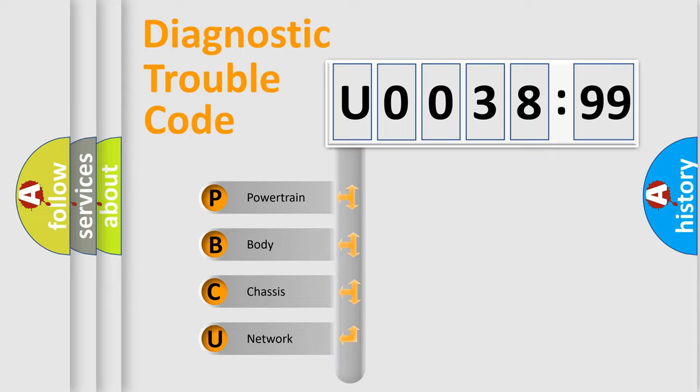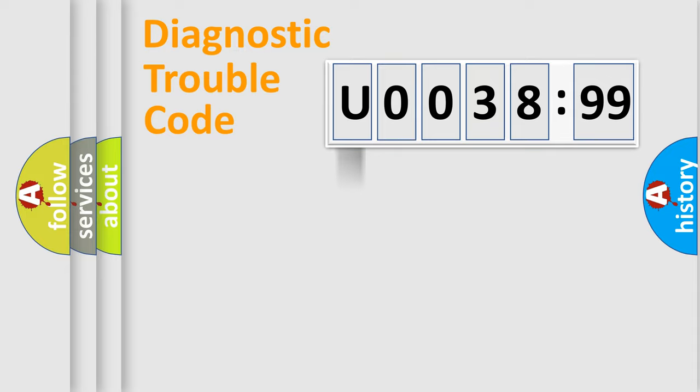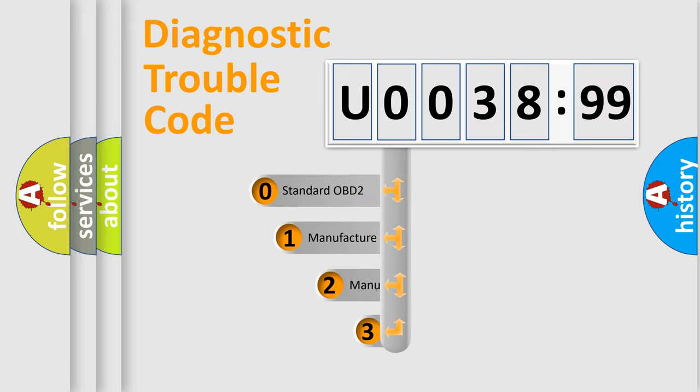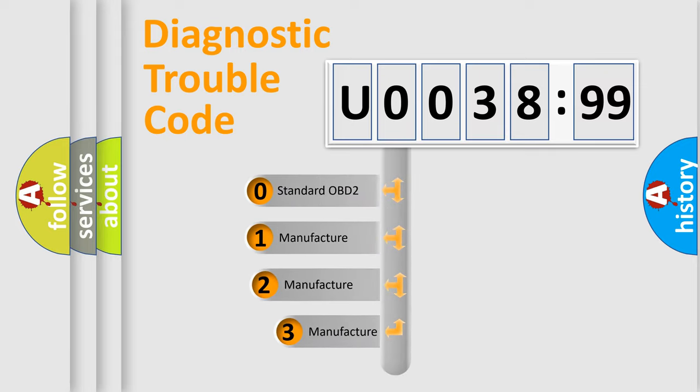We divide the electric system of automobile into four basic units: Powertrain, Body, Chassis, Network. This distribution is defined in the first character code.